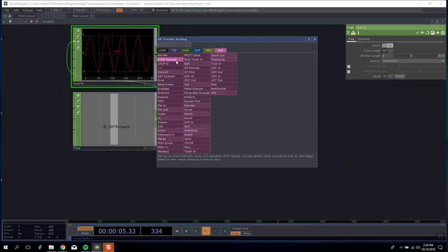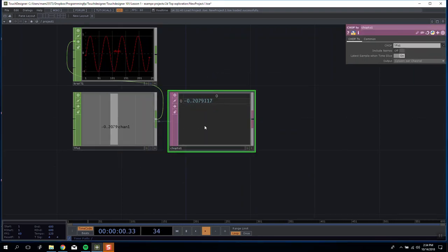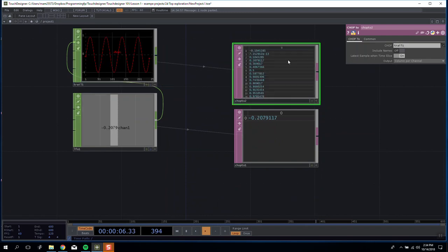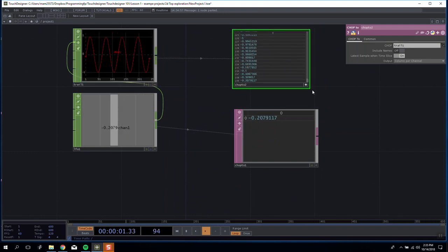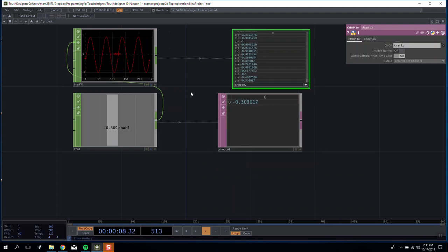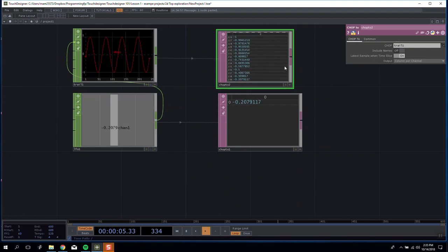Another way to view this is to open a DAT with a CHOP to DAT. We can drag and drop our LFO into it and see a single value, whereas dragging our Trail CHOP shows 239 values due to zero indexing. So even though these pieces of data are fundamentally showing the same thing, there are two very different ways of accessing and using it throughout our patch, and we'll use CHOPs for many different things.